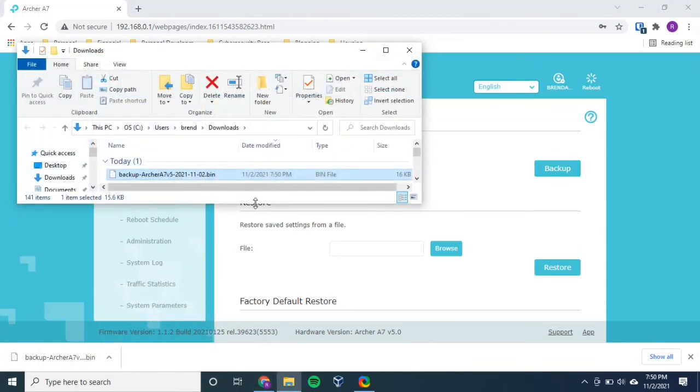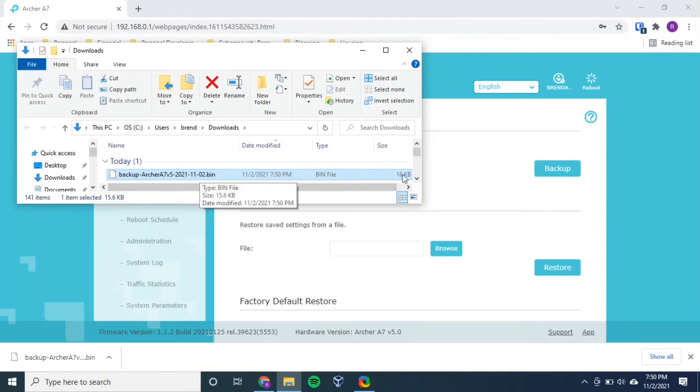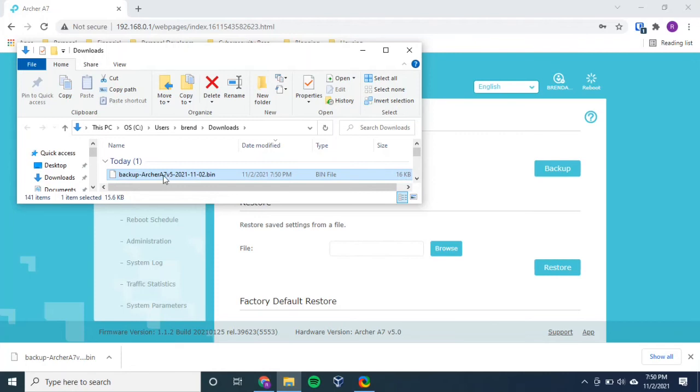Okay. So here's what our backup looks like. As you can see, it's a binary file. It's tiny, 16 kilobytes.